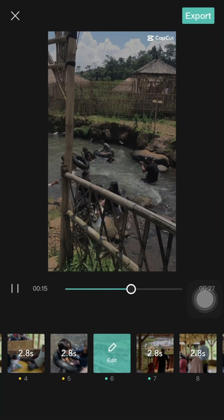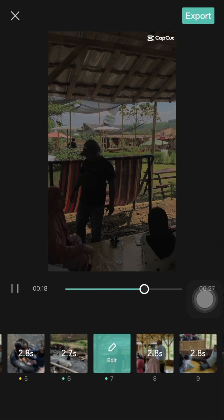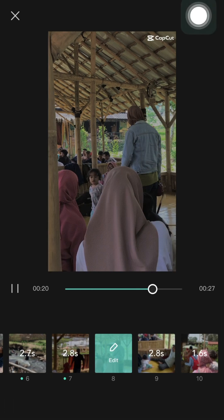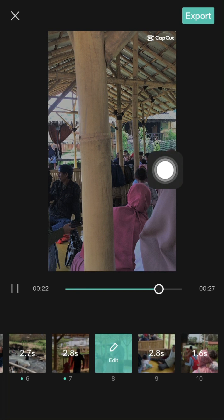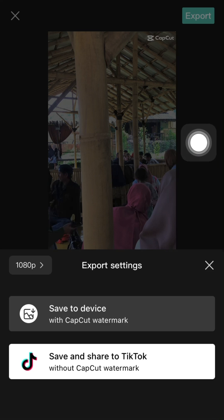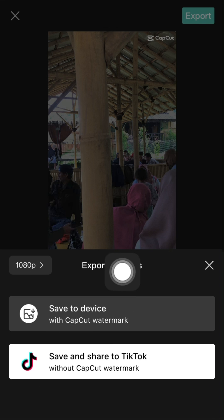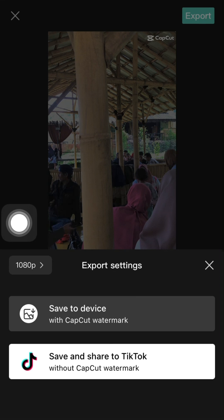You can make a video automatically with CapCut templates. After you're done, click the Export button to save. You can select 'Save to Device' or 'Save and Share to TikTok,' and adjust the resolution.